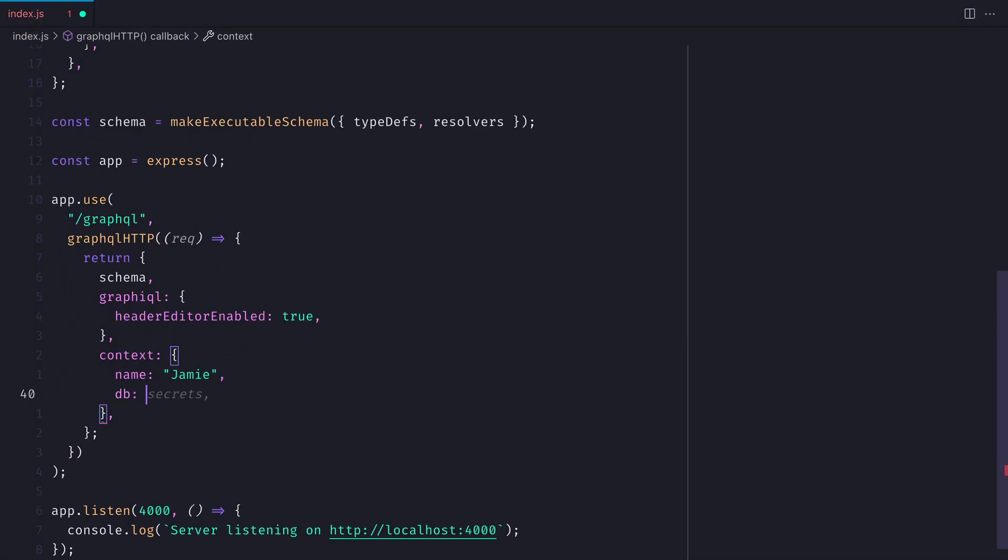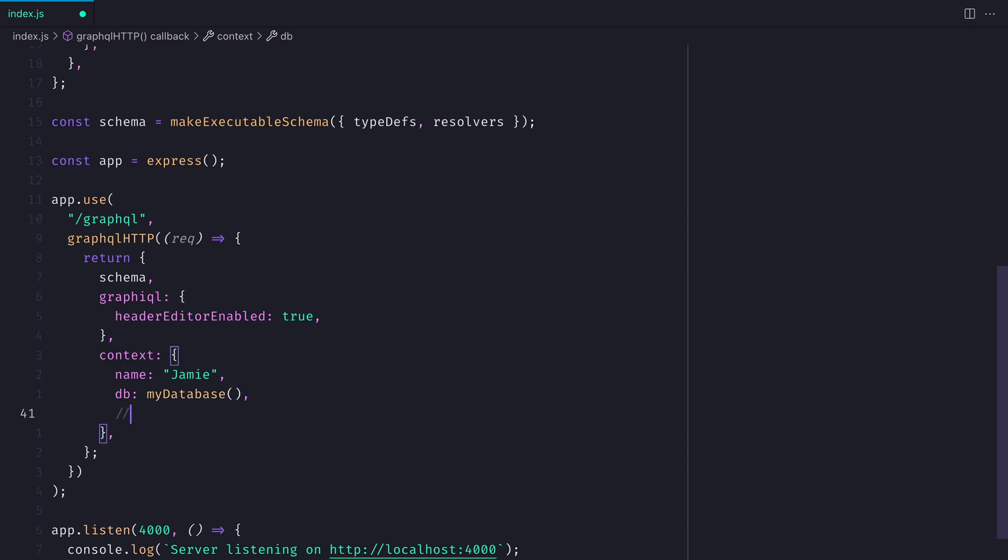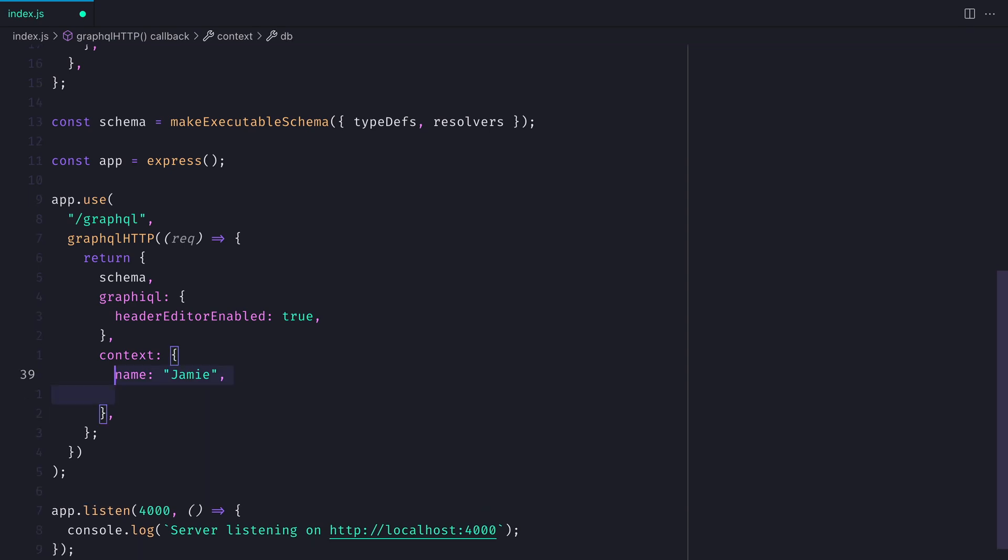Context is also great for storing things like a database adapter, where you can easily access that database throughout every request resolver.